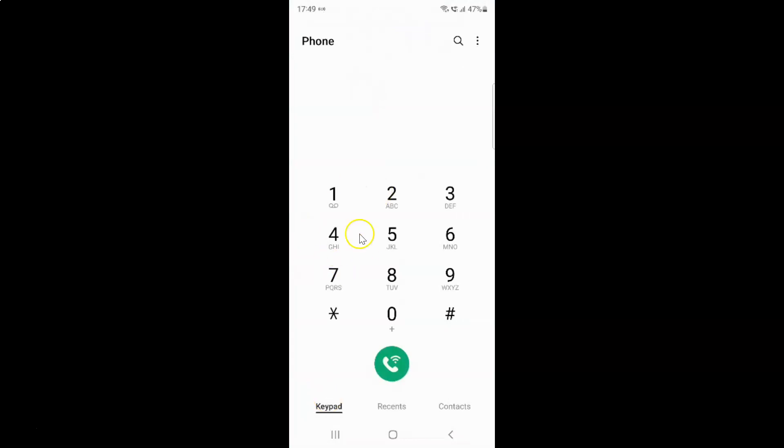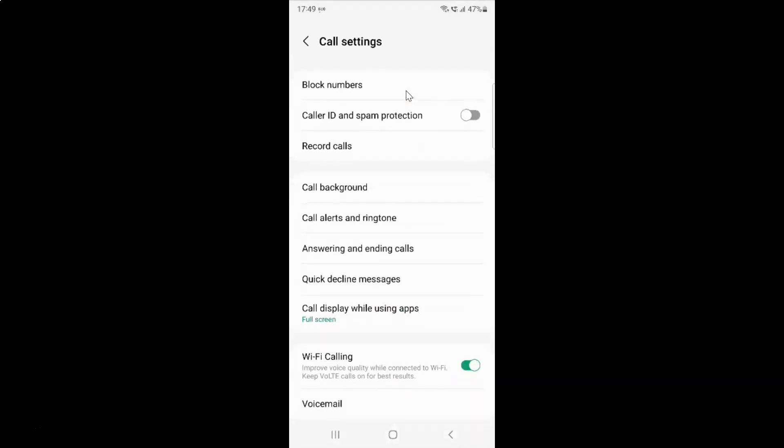It's now opened and after that just tap on this three vertical dots at the top right. And then tap on this settings.